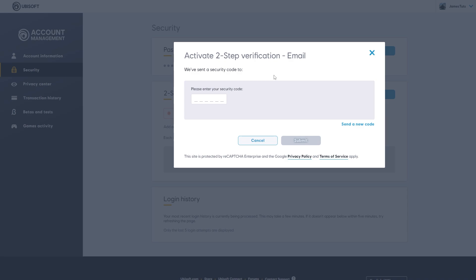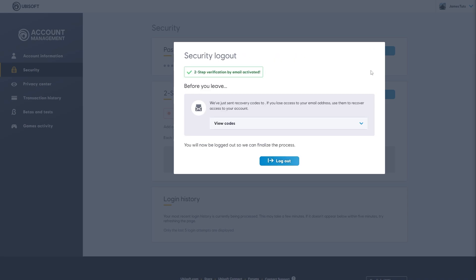However, if you do choose email, you just want to check your email and enter in the security code here. From there, your two-factor authenticator will now be activated and they actually sent you some recovery codes which you need if you lose access to your account. You can either view these codes here or you can find them in your email.